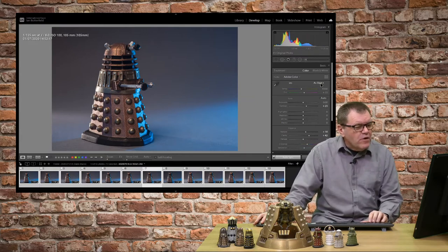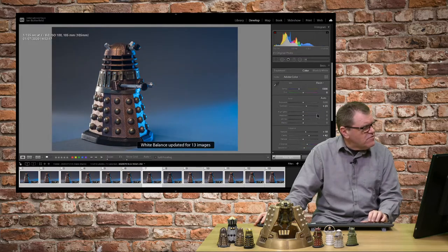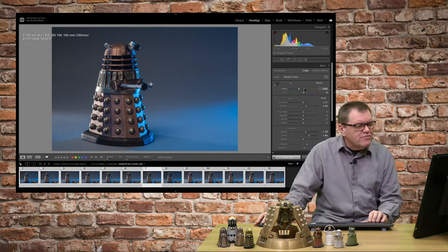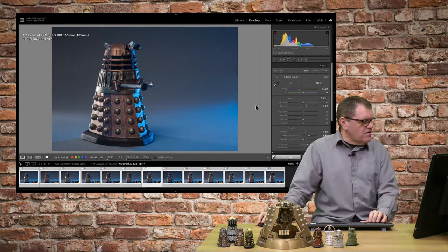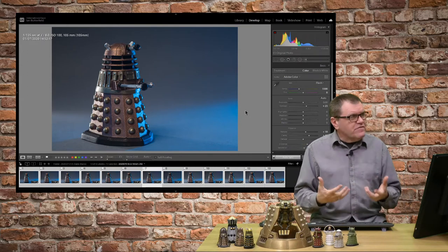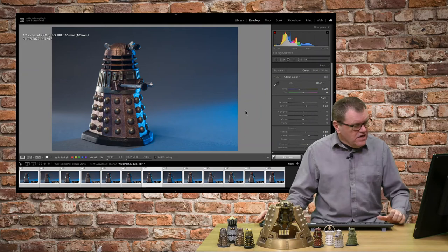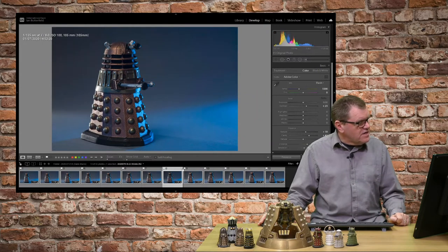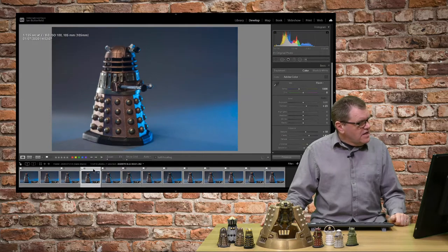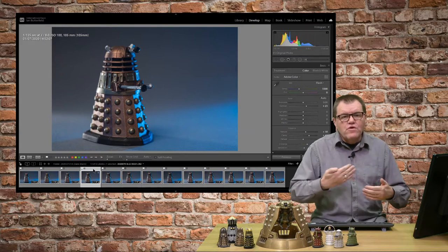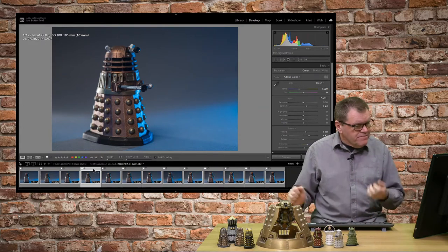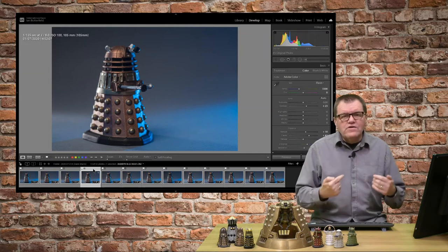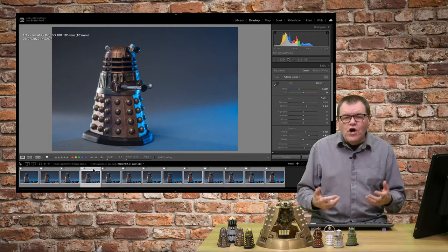What about white balance? Just set that to flash, because that's what I was working with. Yes, made it a little bit bluer. Am I happy with that? Probably. Yeah, I'll go with that. So I've got all those images edited and you'll see if I move to any of them, they've all got the same settings as we go through. Of course, it changes size in the frame because we're moving the camera in closer.